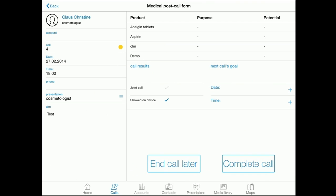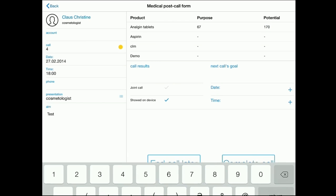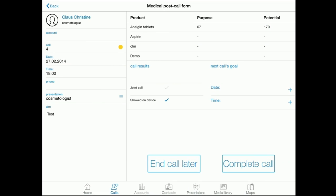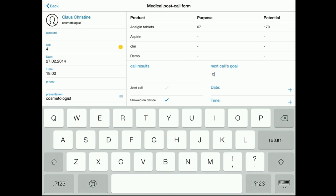On the post-call form, we fill in the information about call results, prescriptions, and potential. Here, we can schedule the next call to this contact. Let us indicate the aim for the next call as well.